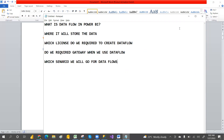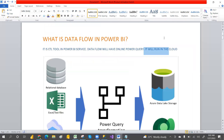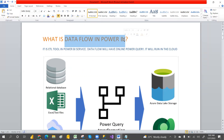If you are watching my channel for the first time, please subscribe and hit the like button to encourage me. So let's get started. Power BI dataflow is an ETL tool in Power BI service. Just like Power BI desktop has Power Query, dataflow is essentially Power Query in the Power BI service.